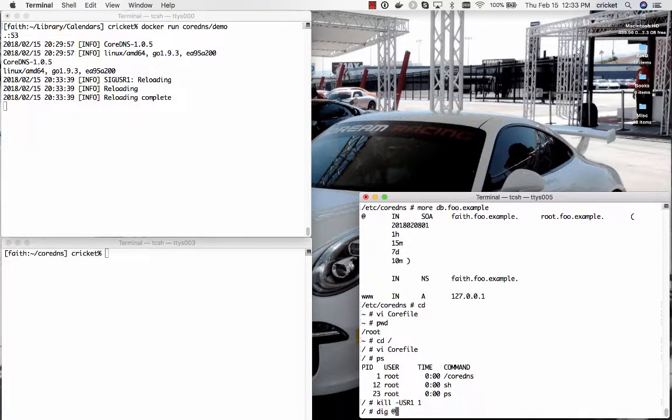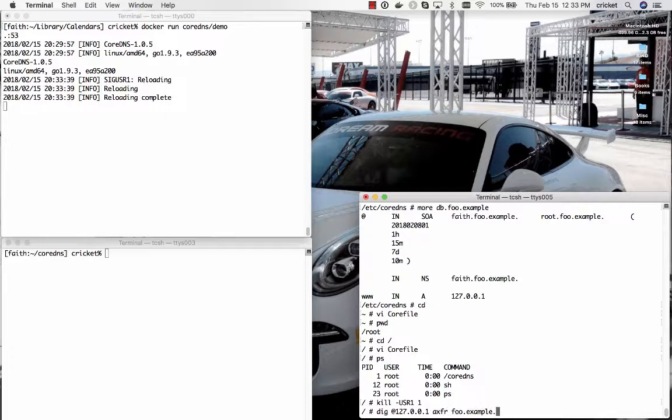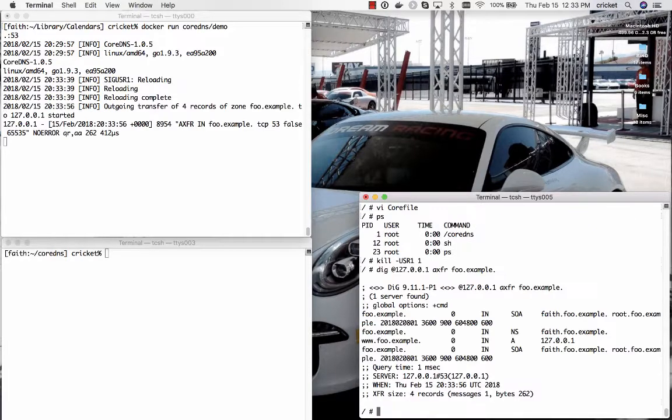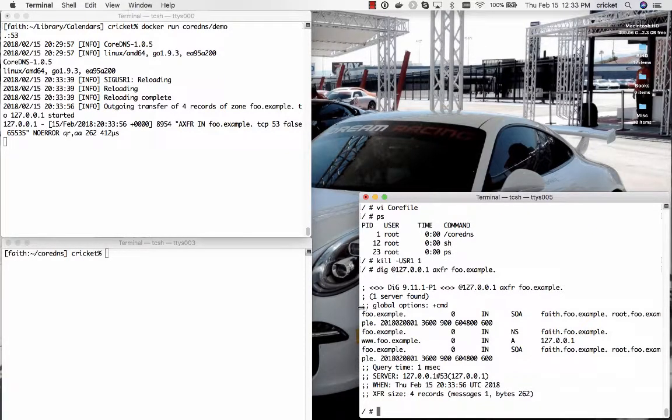Now if we use the DIG command down here in the lower right to send a zone transfer request for foo.example to the name server running at the loopback address we should see the contents of the zone.